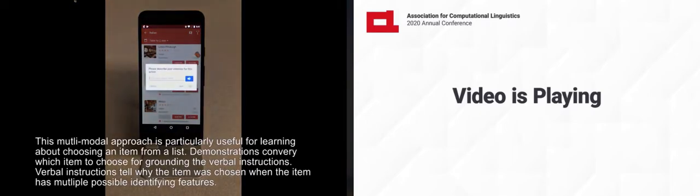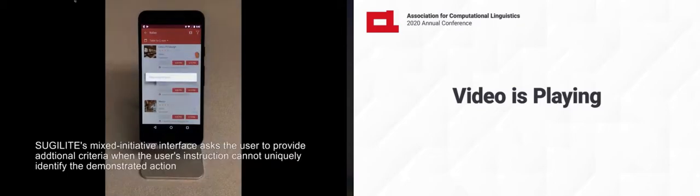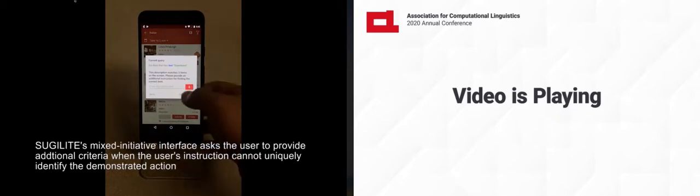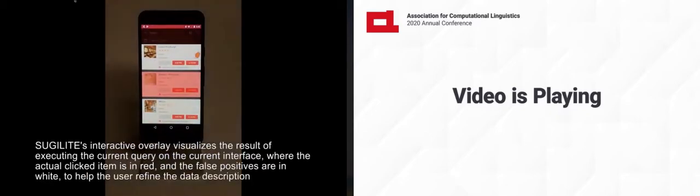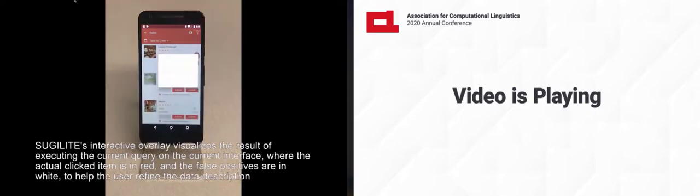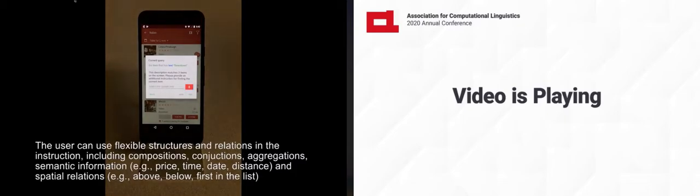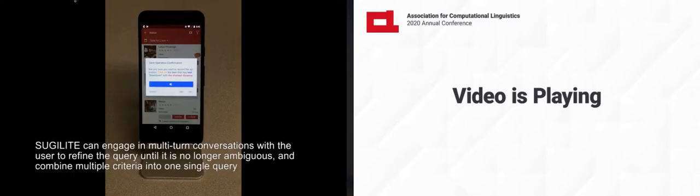Please describe your intention for this action. I want to find somewhere in Duncan. Is this description correct? Yes. This description matches three items on the screen. Please provide an additional instruction for finding the correct item. Click on the item that has text downtown with the shortest distance. Yes.